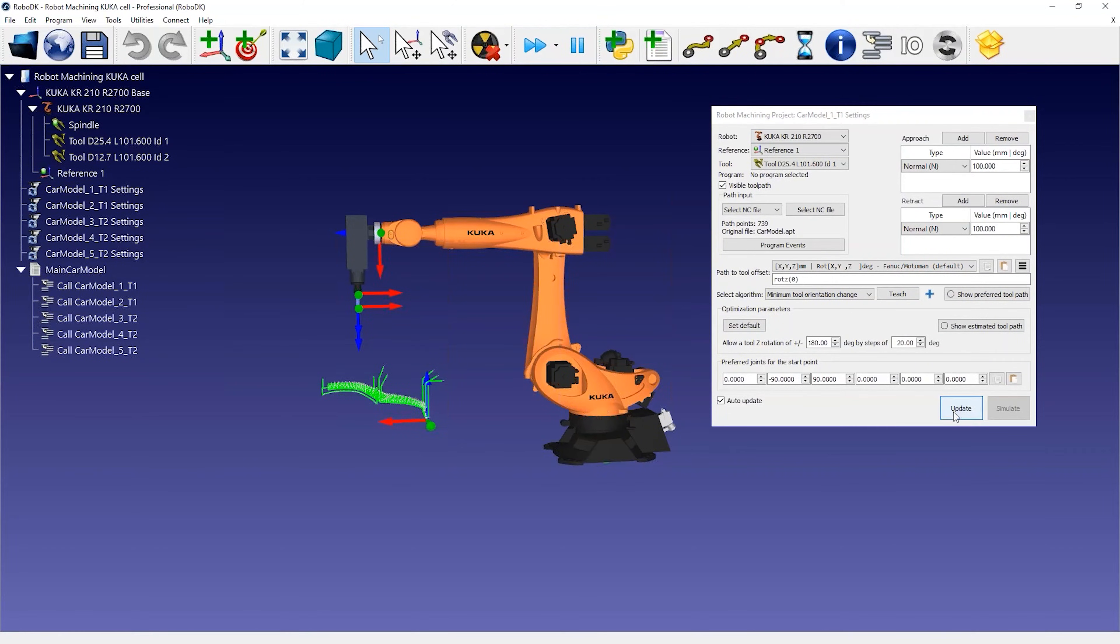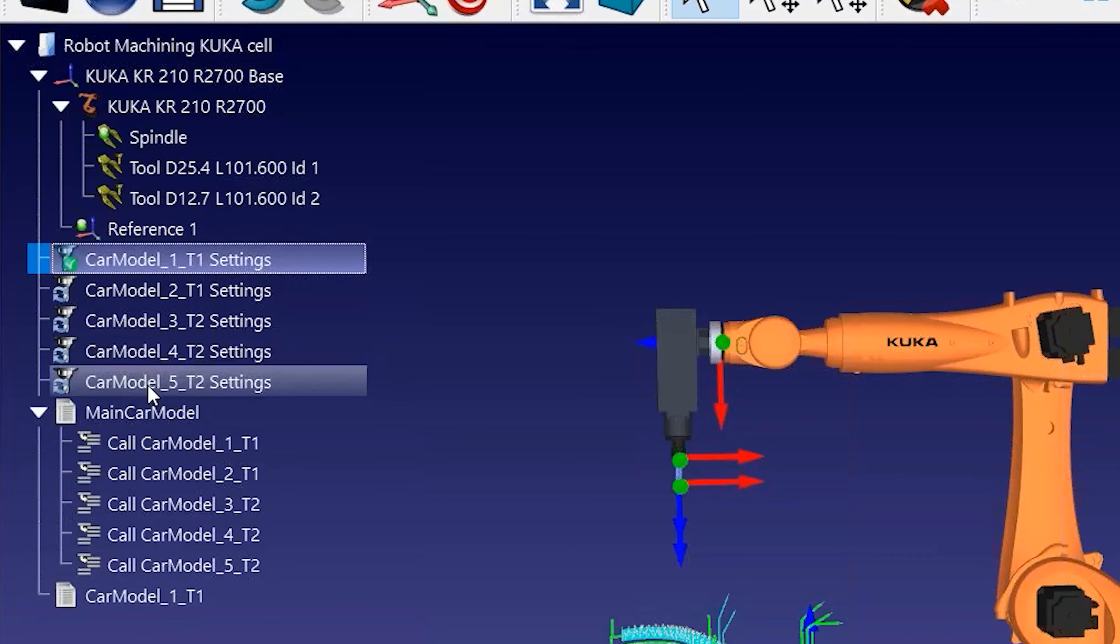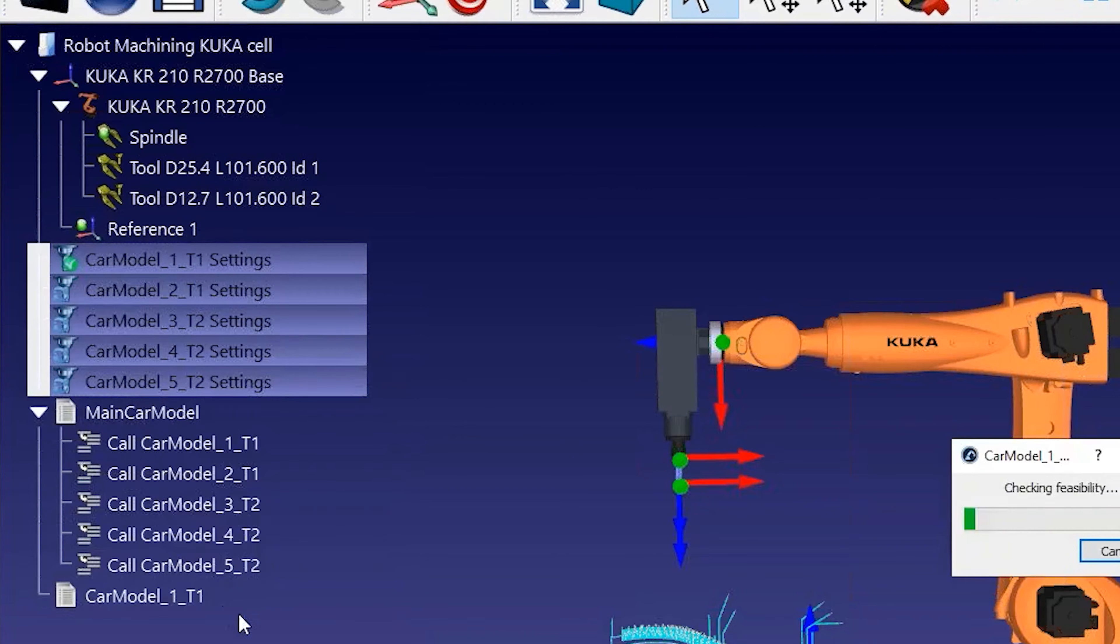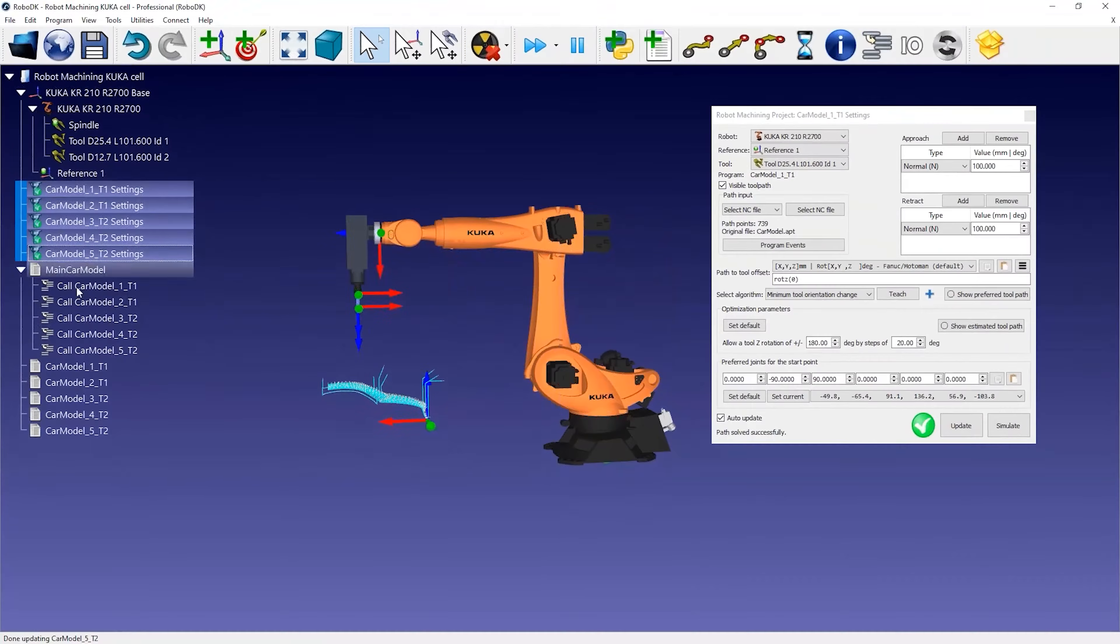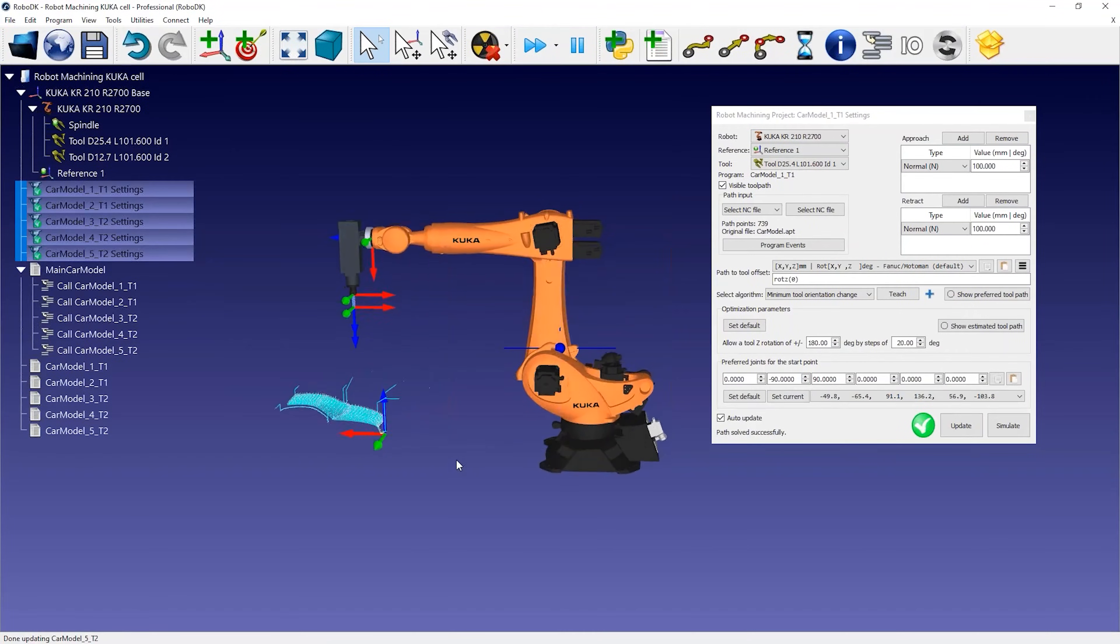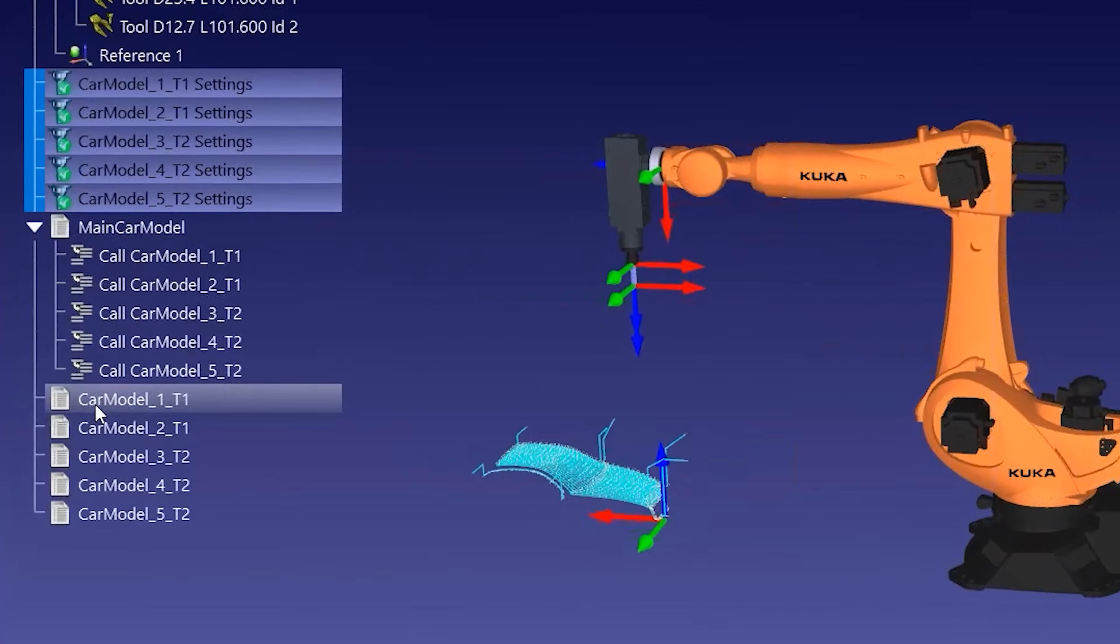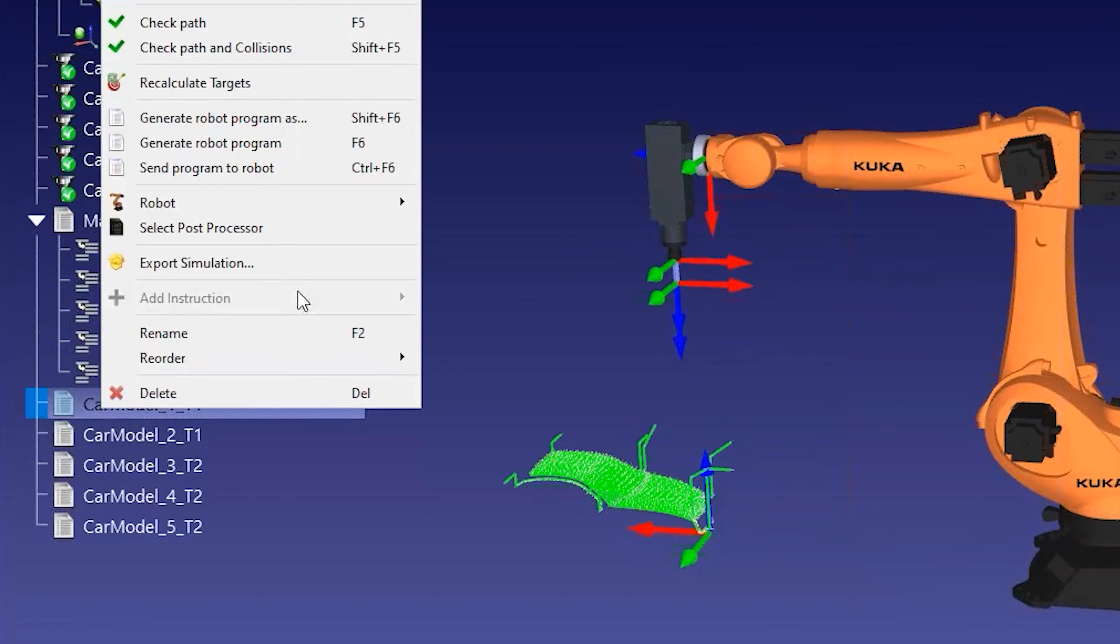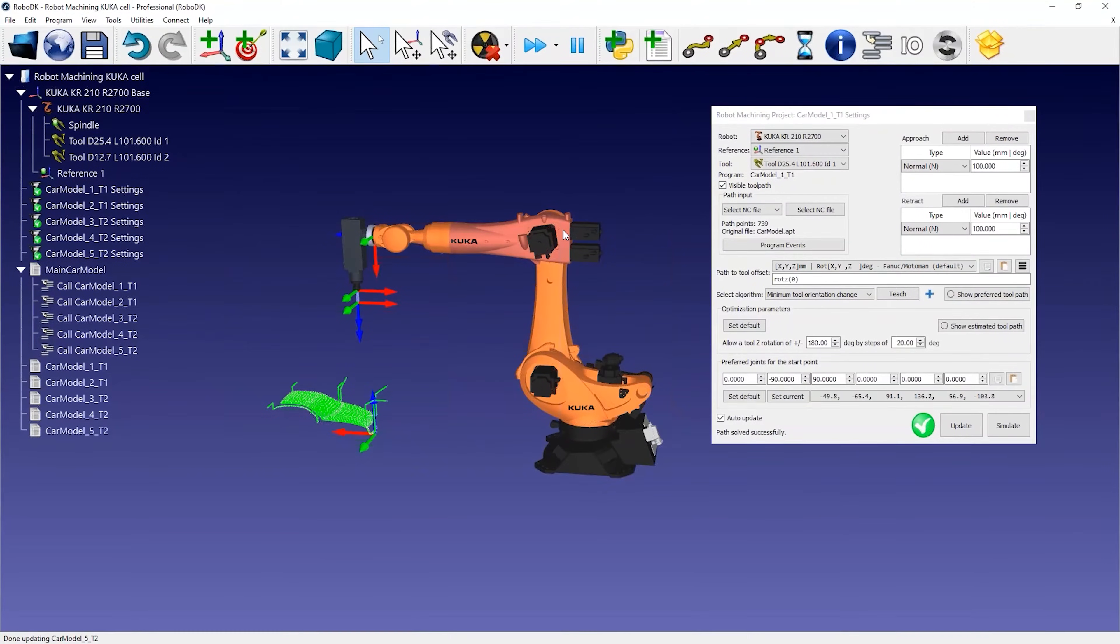You can select Update on the robot machining project or bulk select your toolpaths and choose Update Programs. In this example, everything seems to work using the default settings and you could directly generate the robot programs by selecting Generate Robot Program.